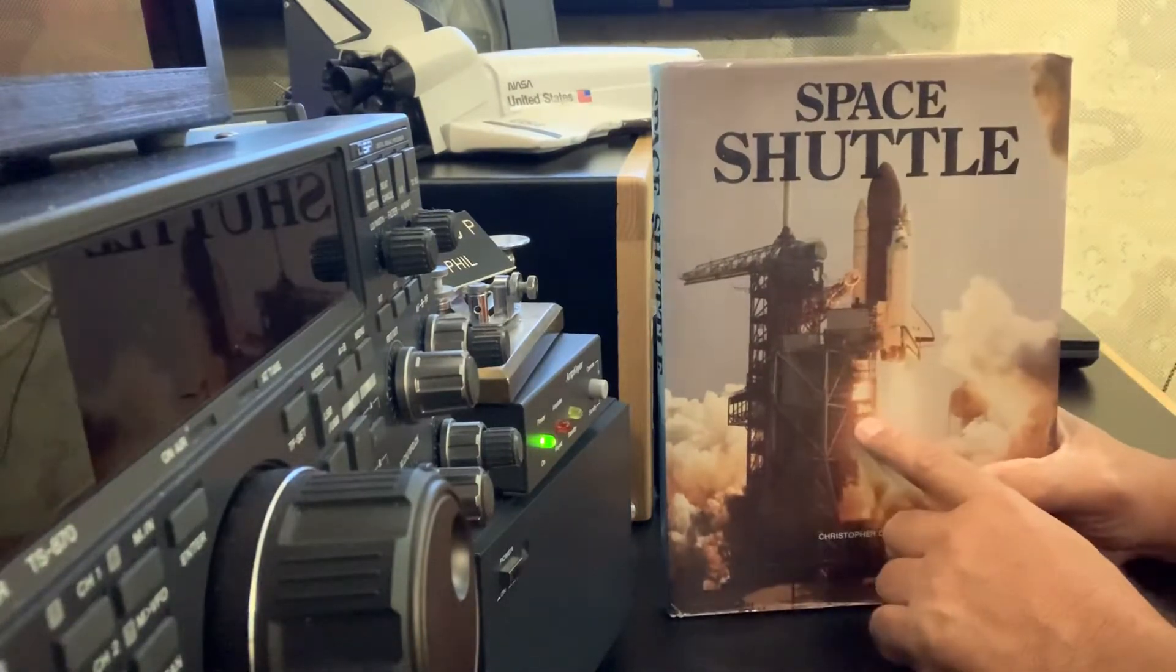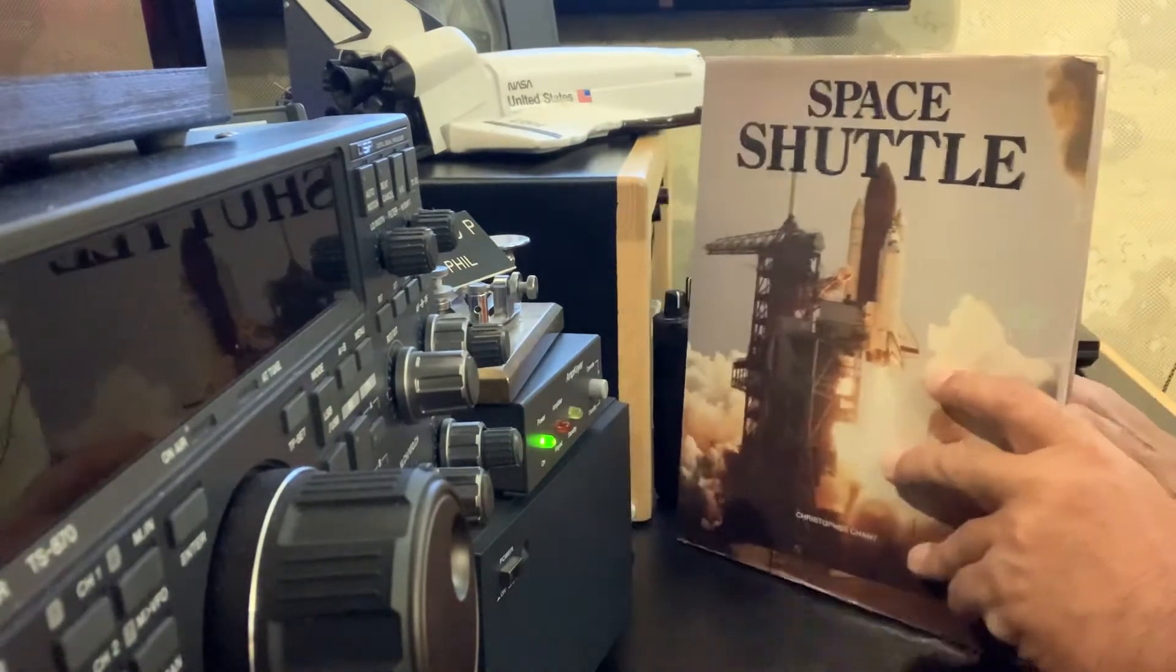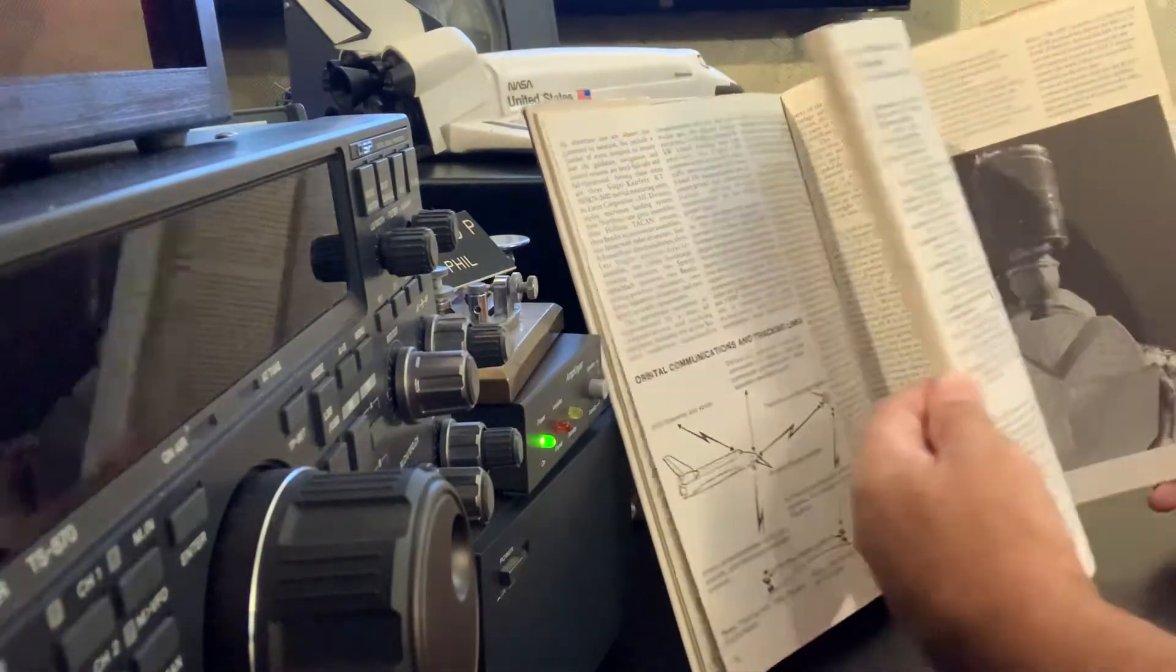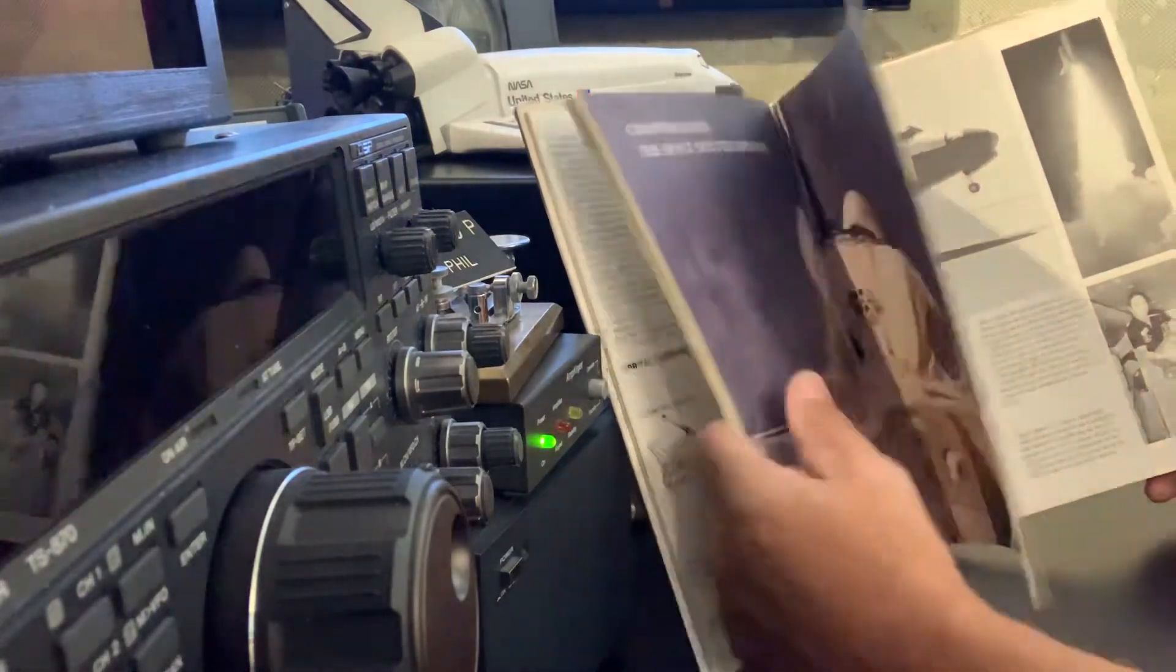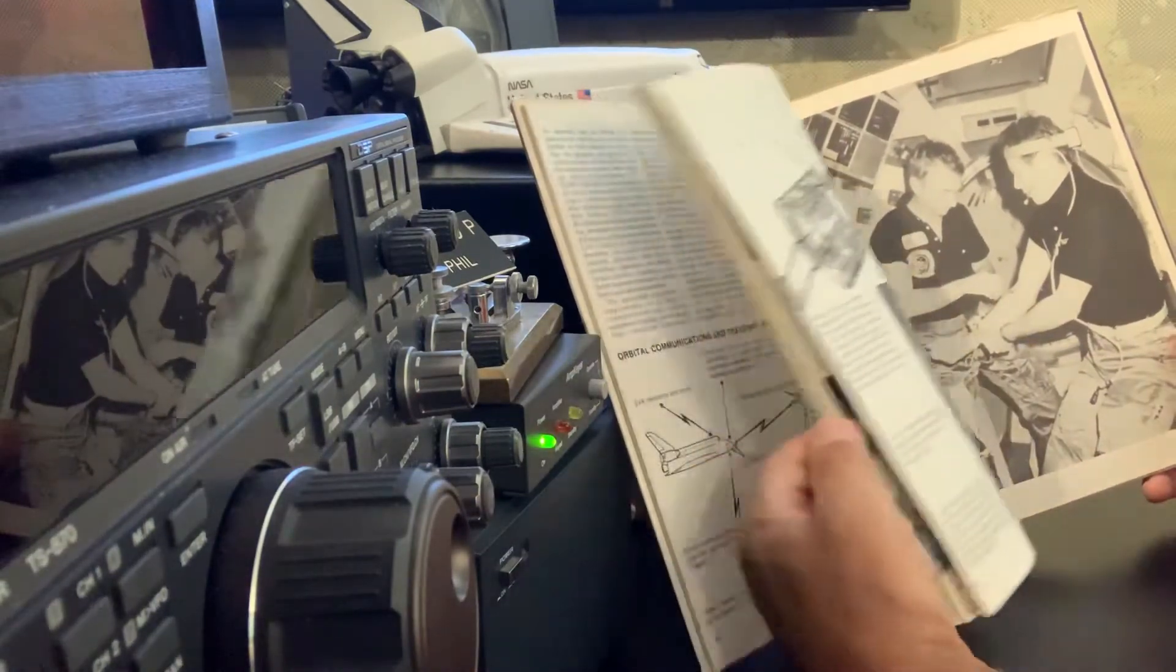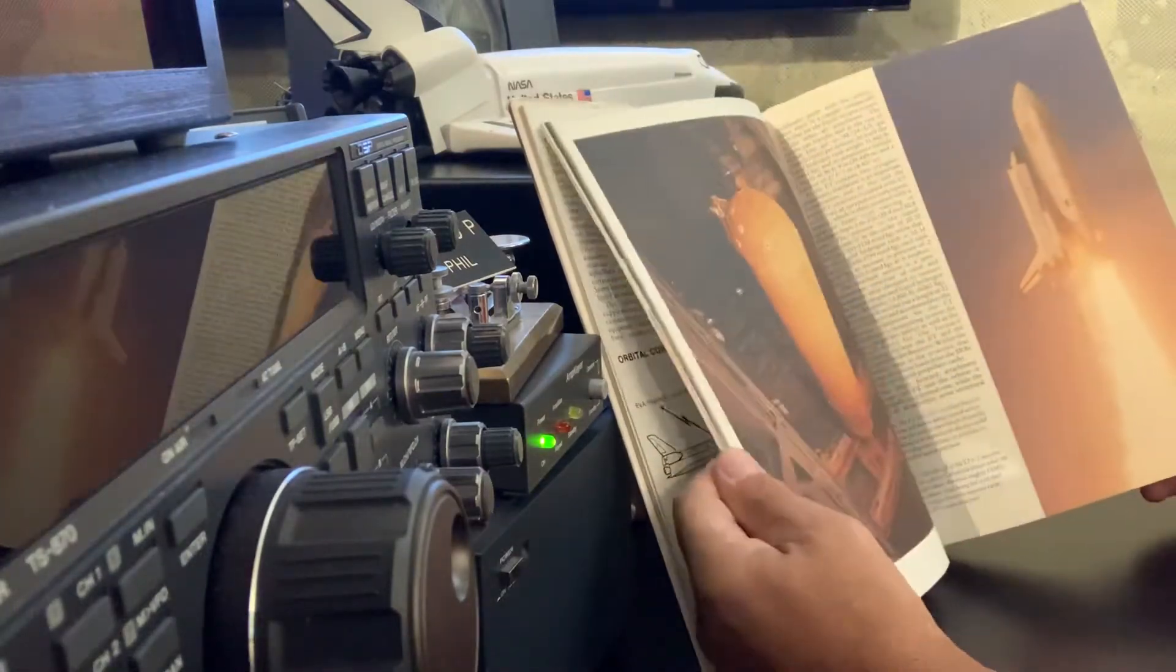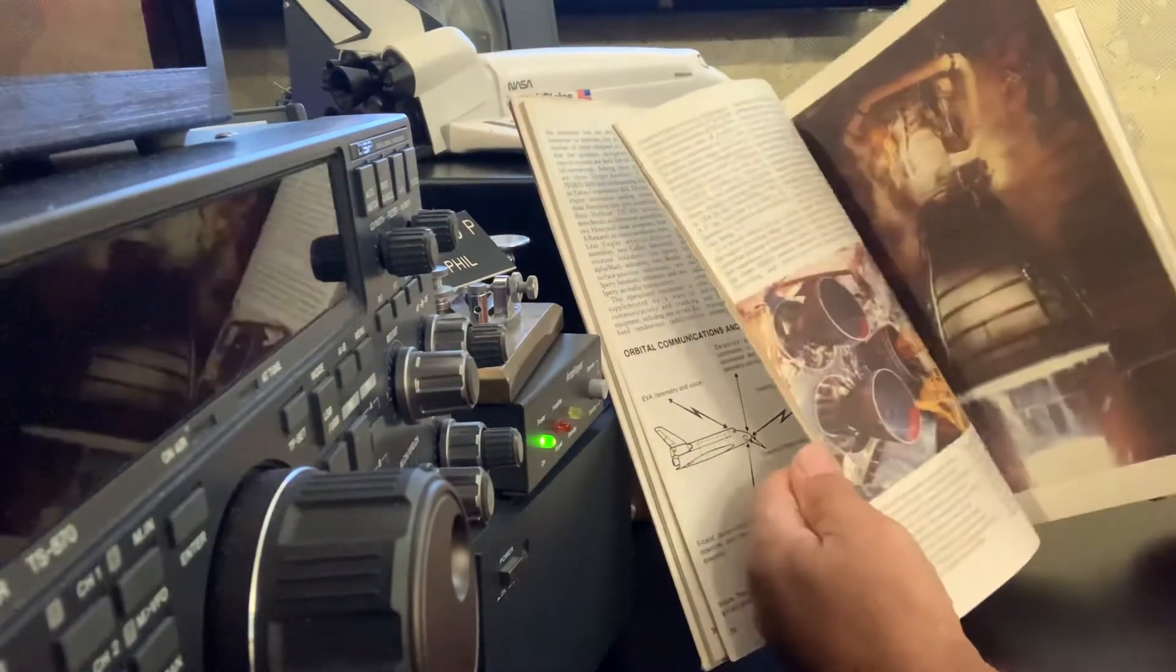This one is all about the space shuttle, all about the vehicle itself. And it's got a lot of cool information, frequencies they operate on, tons of pictures of the astronauts that flew the shuttle, crews of the shuttle, about the engine, about the compartments.